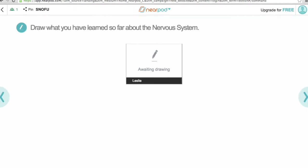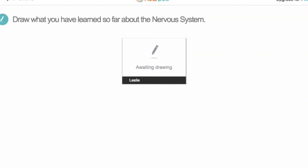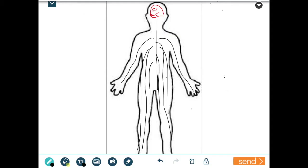Now that they've learned a little more about the nervous system, they're asked to draw what they've learned so far. This is an example of a student's drawing — they've now figured out that there's a spinal cord in addition to the brain, and that nerves go throughout the body. So now you're getting a midpoint check of what they know at this point.